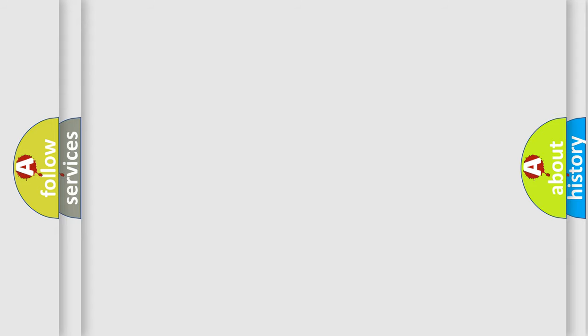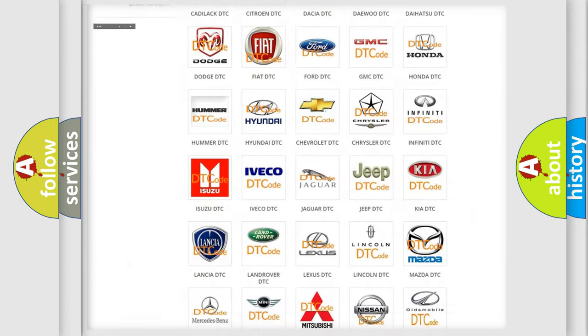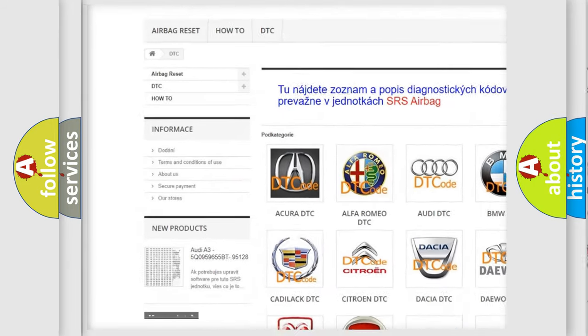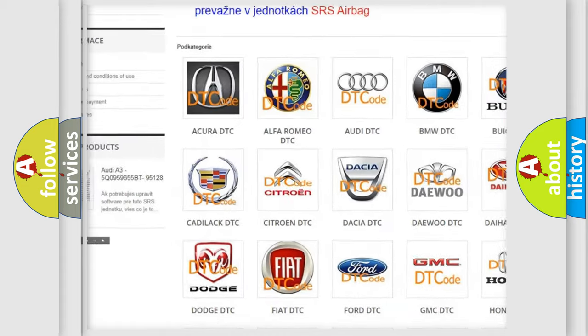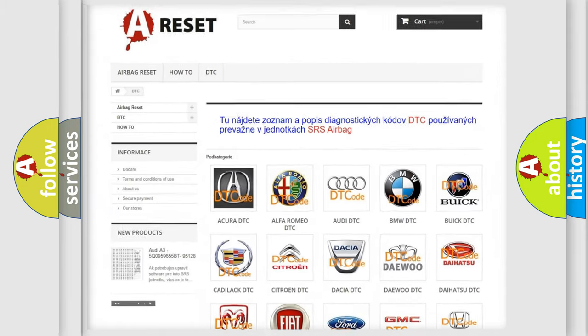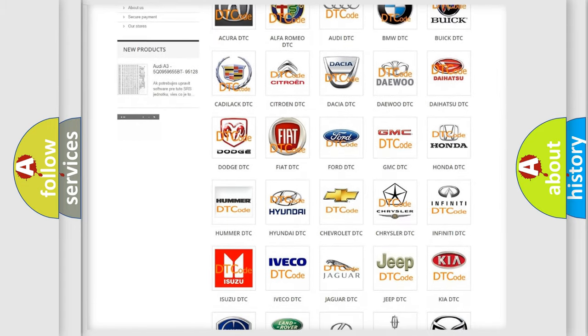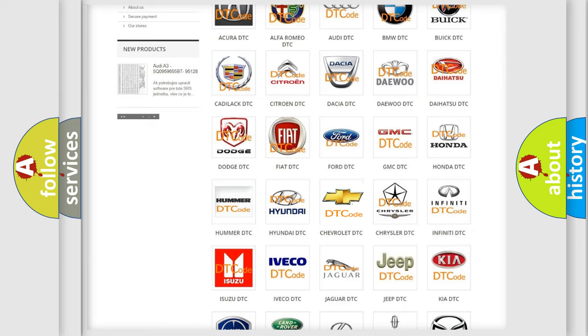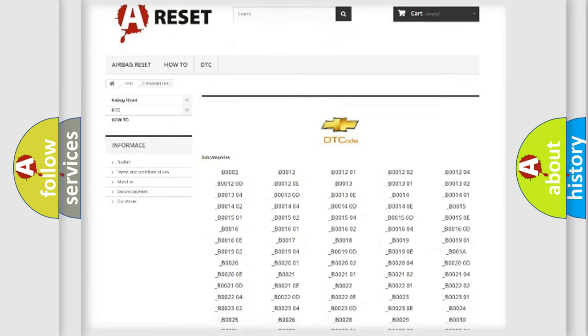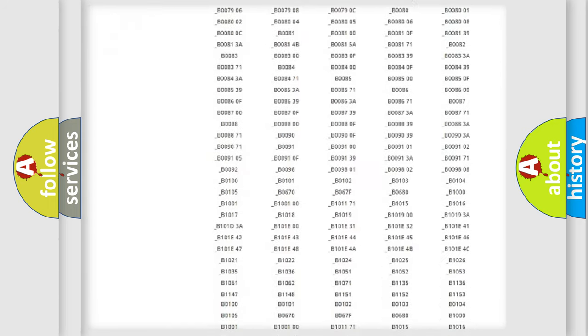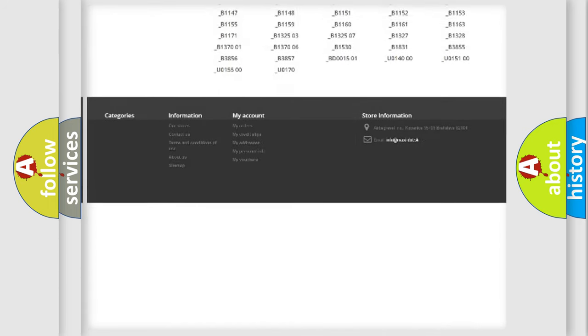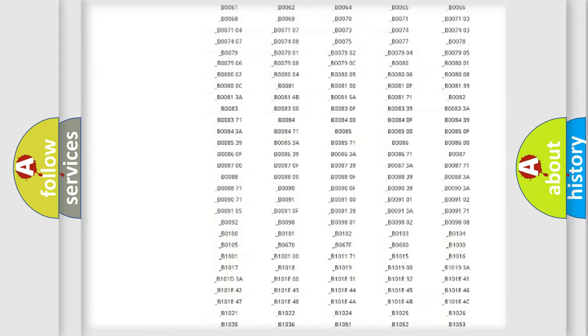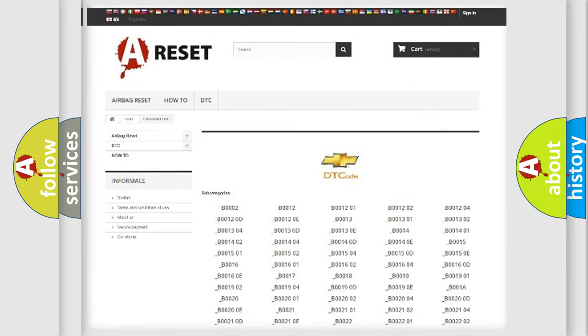Our website airbagreset.sk produces useful videos for you. You do not have to go through the OBD2 protocol anymore to know how to troubleshoot any car breakdown. You will find all the diagnostic codes that can be diagnosed in Chevrolet vehicles, and also many other useful things.